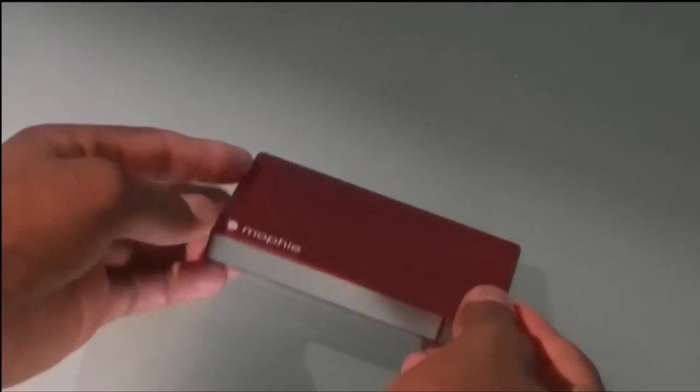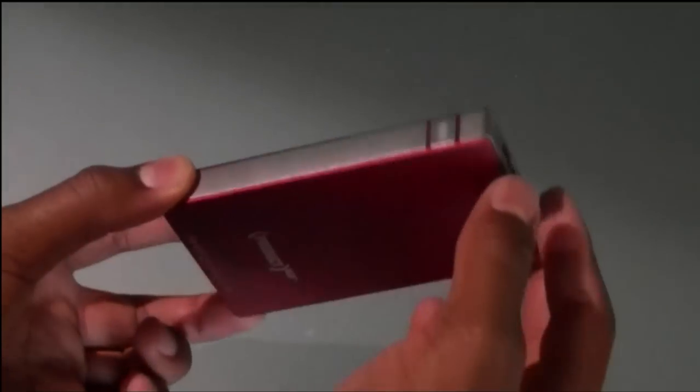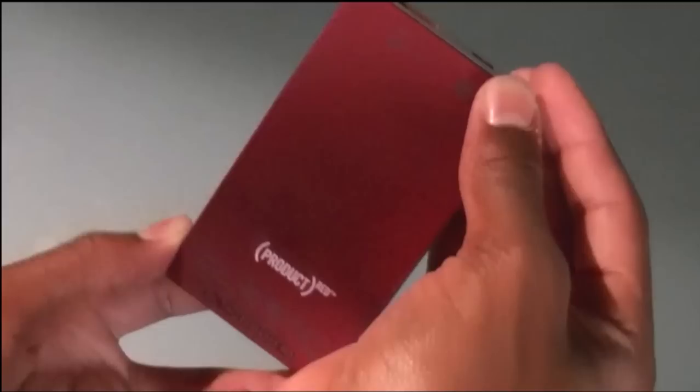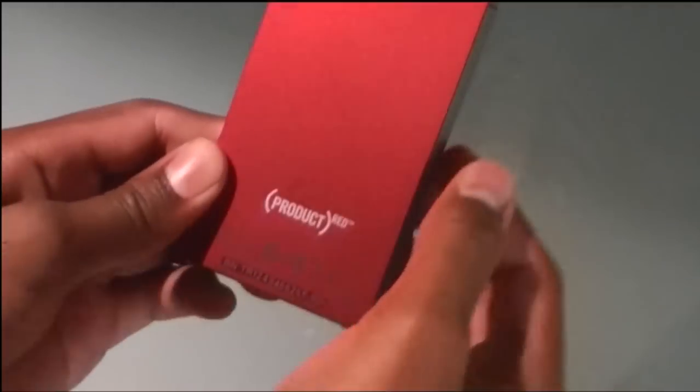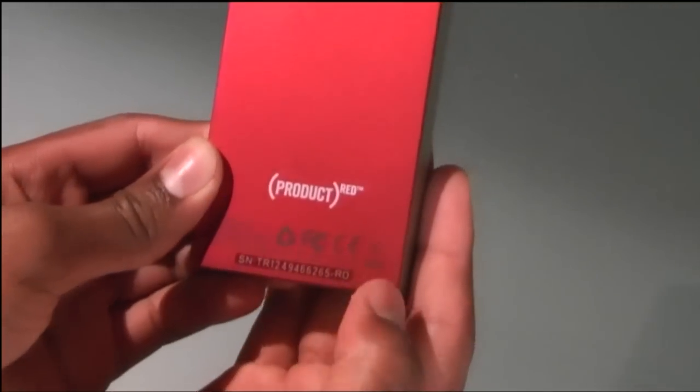What's up guys, Tech Tube signing on for another exciting video. Today we have the Mophie Juice Pack Product Red Edition.